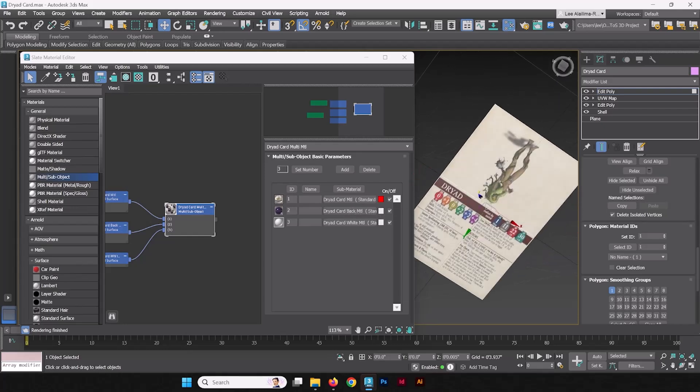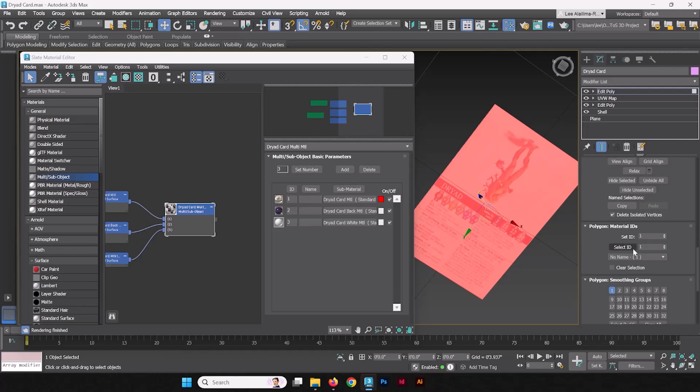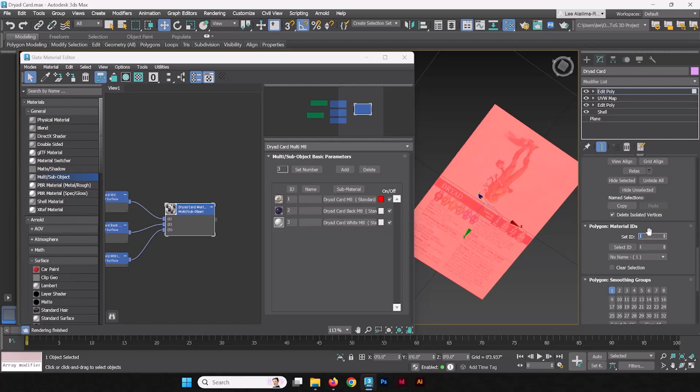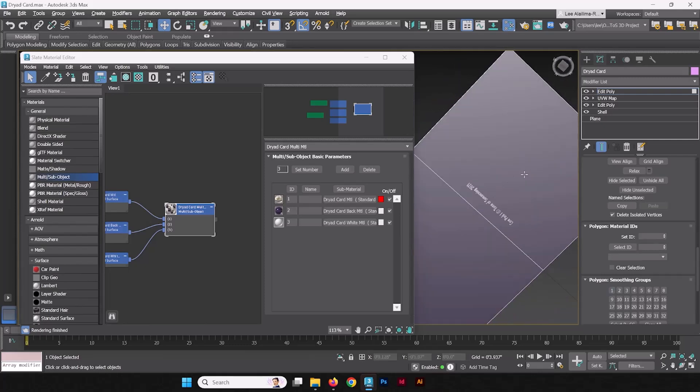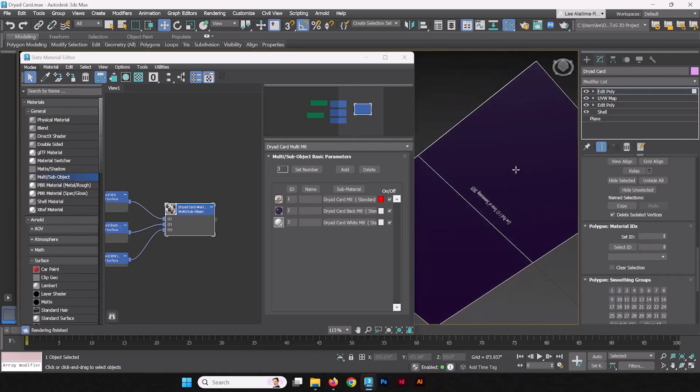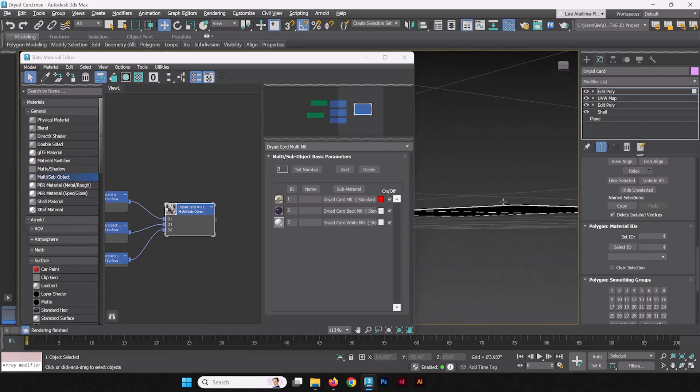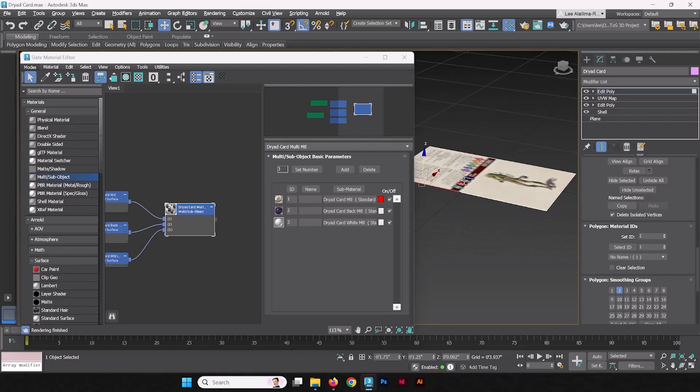Let's go in the back and select these two and we'll set this ID to the Dryad card back material, which is two. So here we'll set it to two and press enter. And we have the texture, the correct texture put onto the correct piece of geometry.